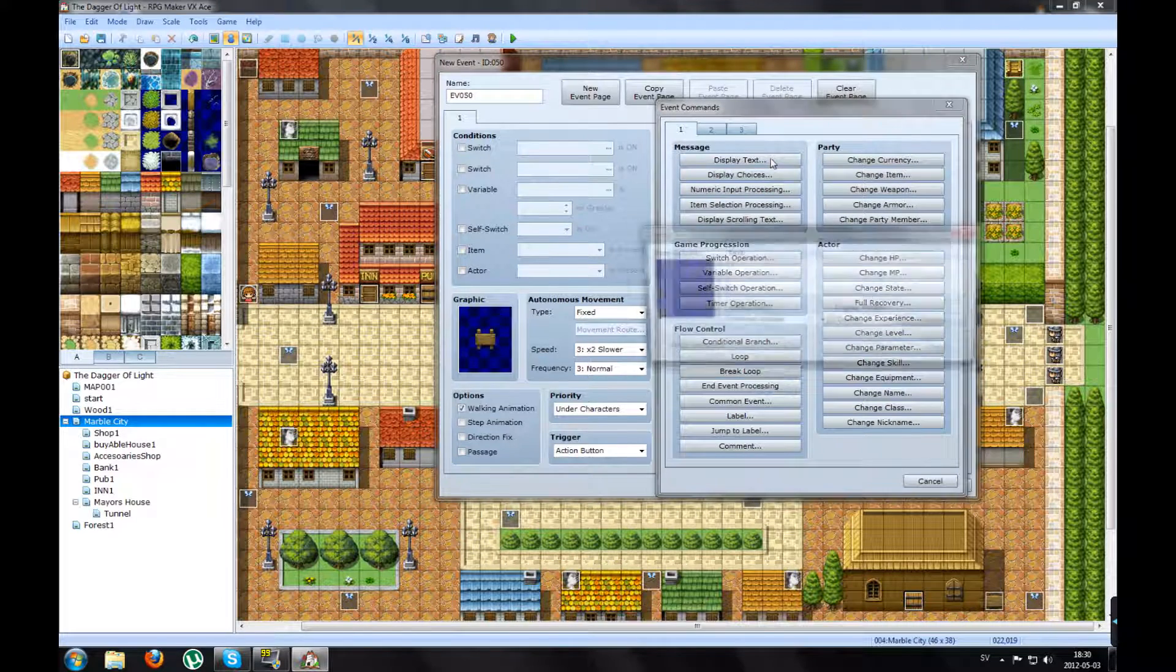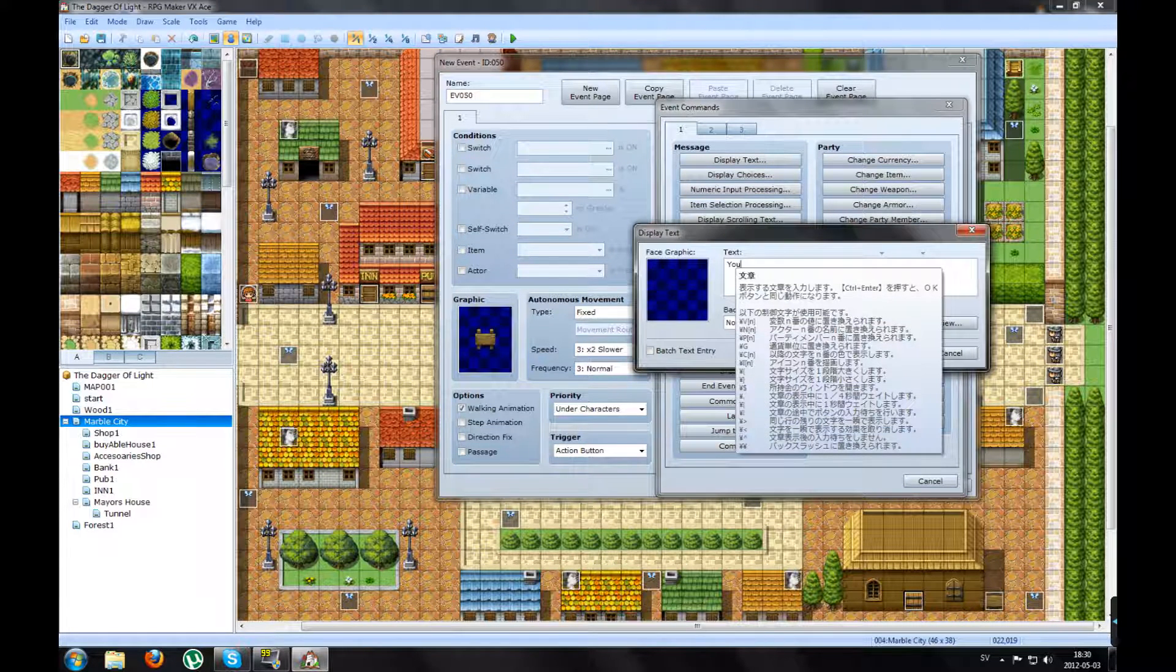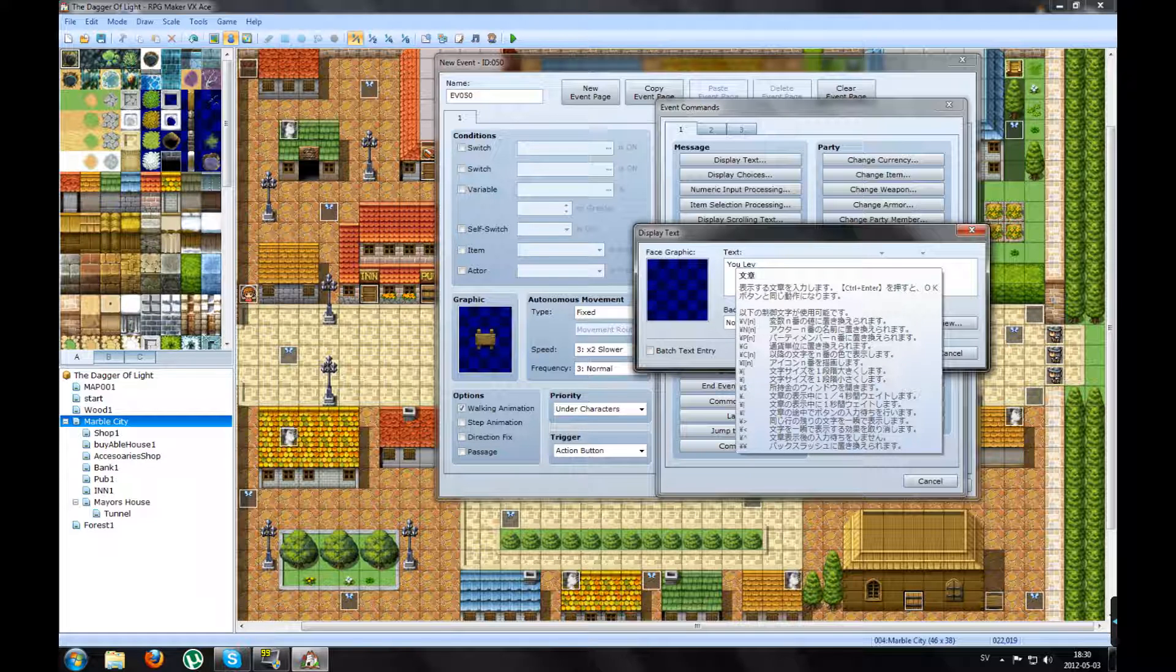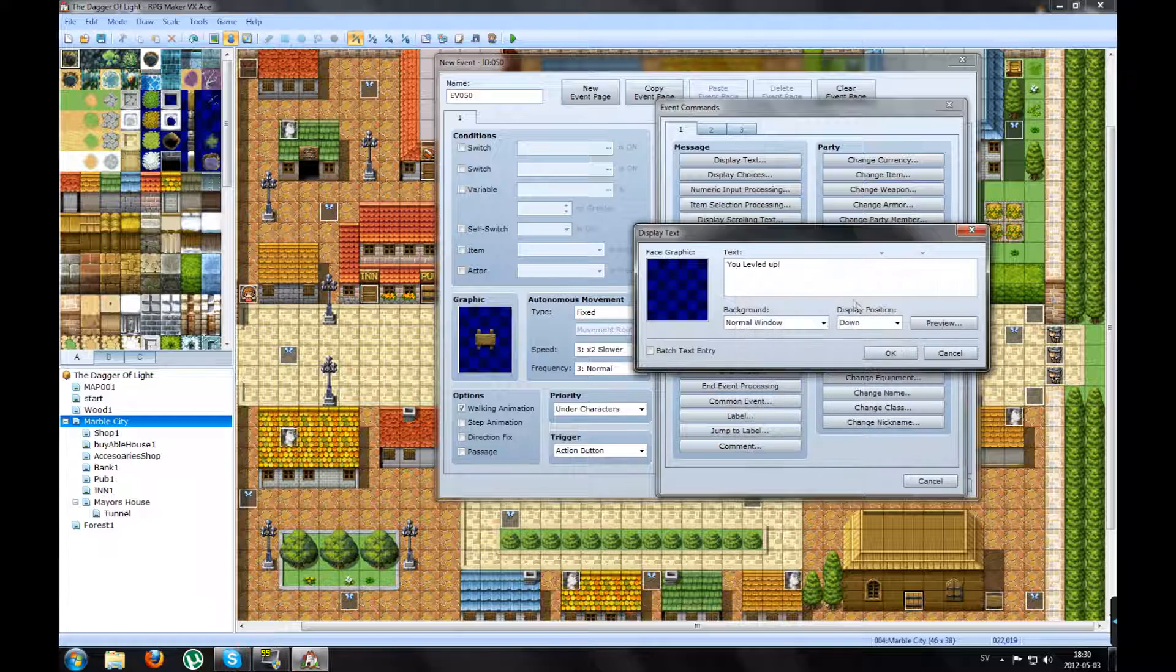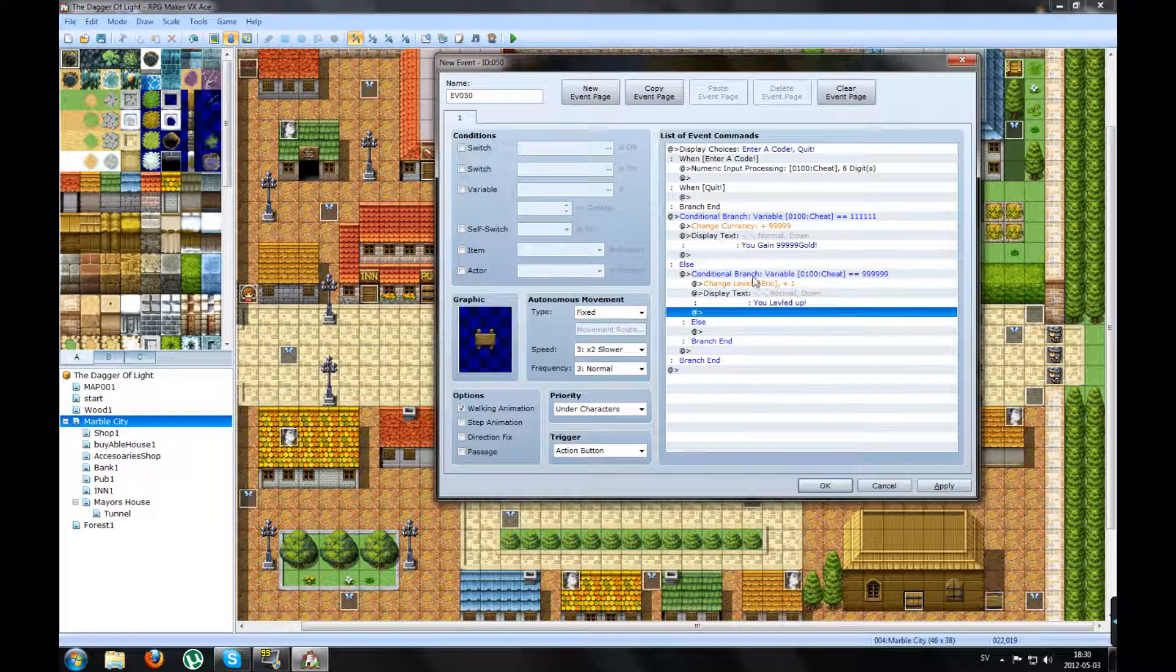You can make a text for it. You leveled up. Press OK.